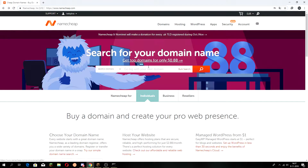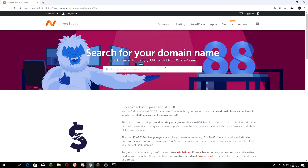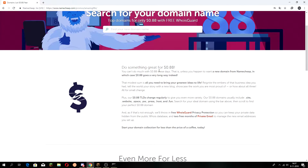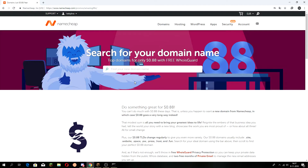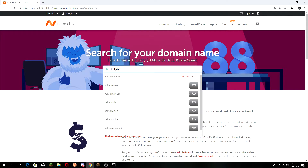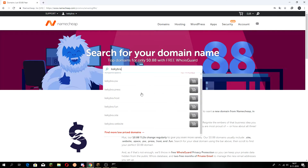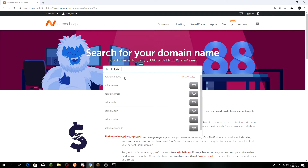Click on 'Get top domains for only 8 cents' and then find your new domain name — just type in whatever you want. I'm going to type in 'Kekibra'. These are all 77 cents, so I thought why not use .space. I already bought it, so I'm going to use kekibra.host for example.